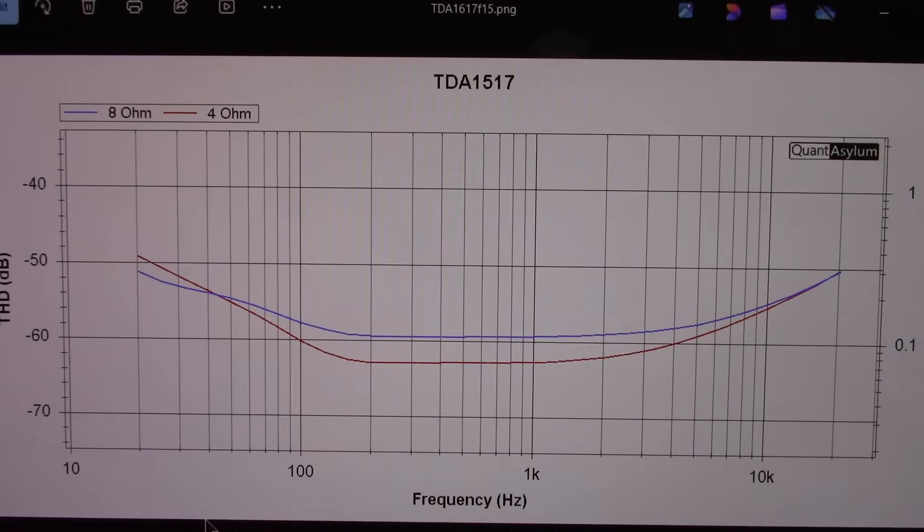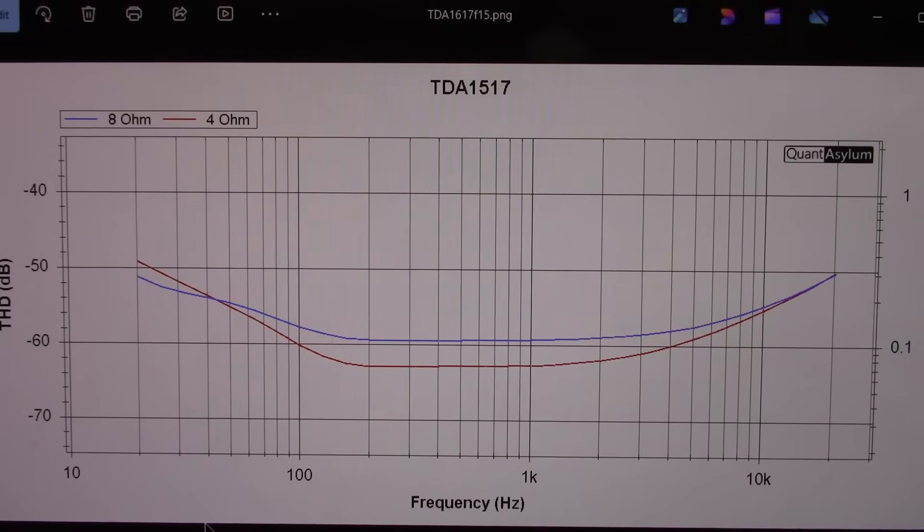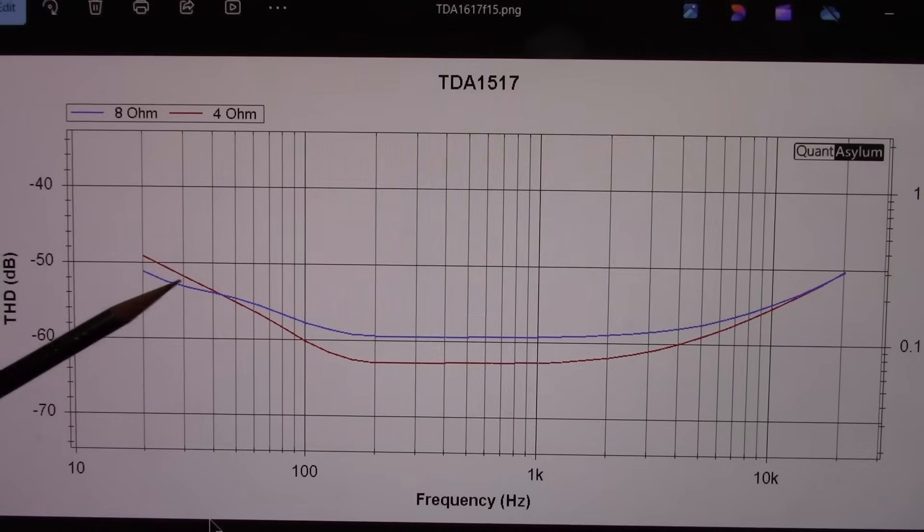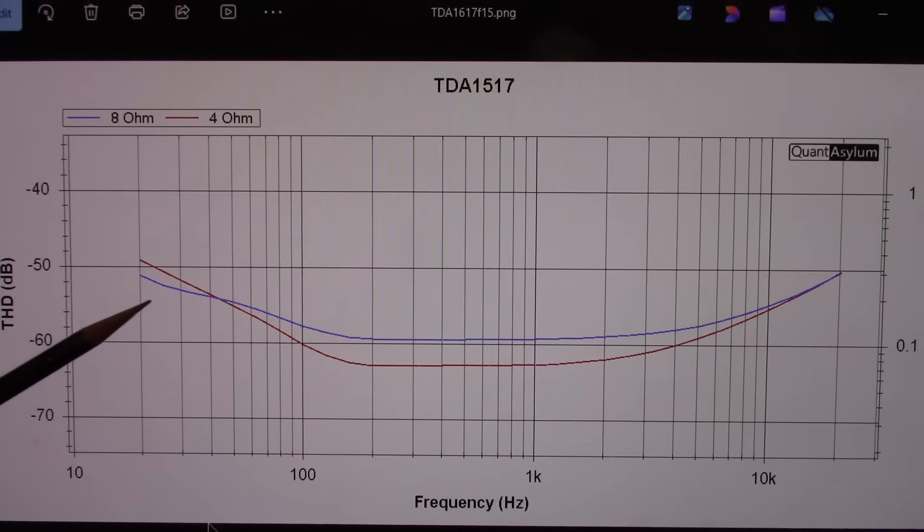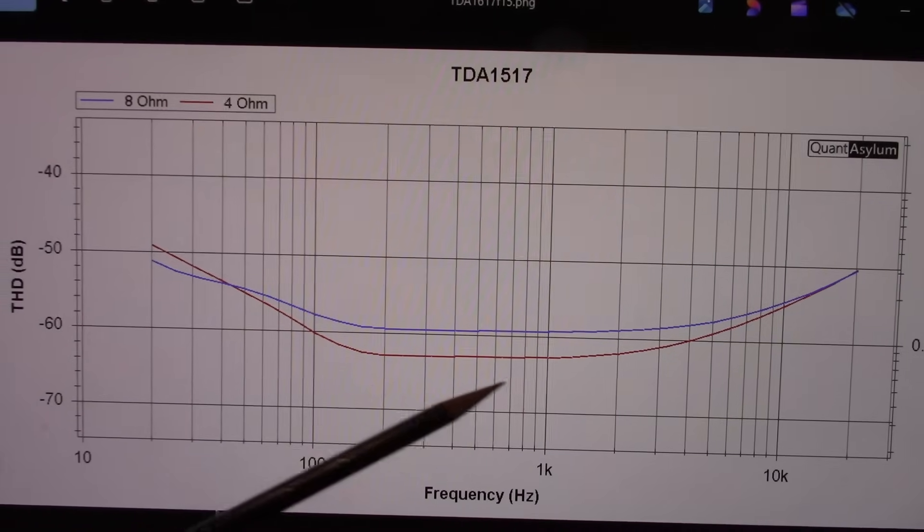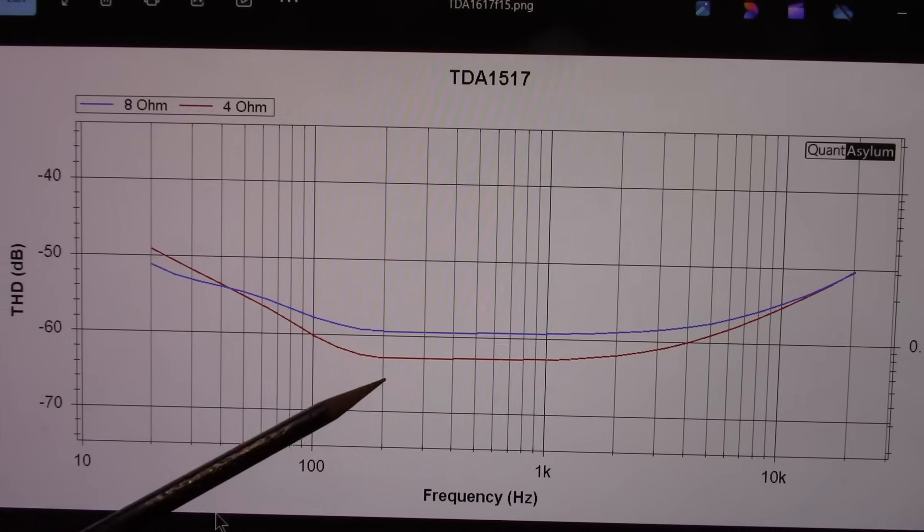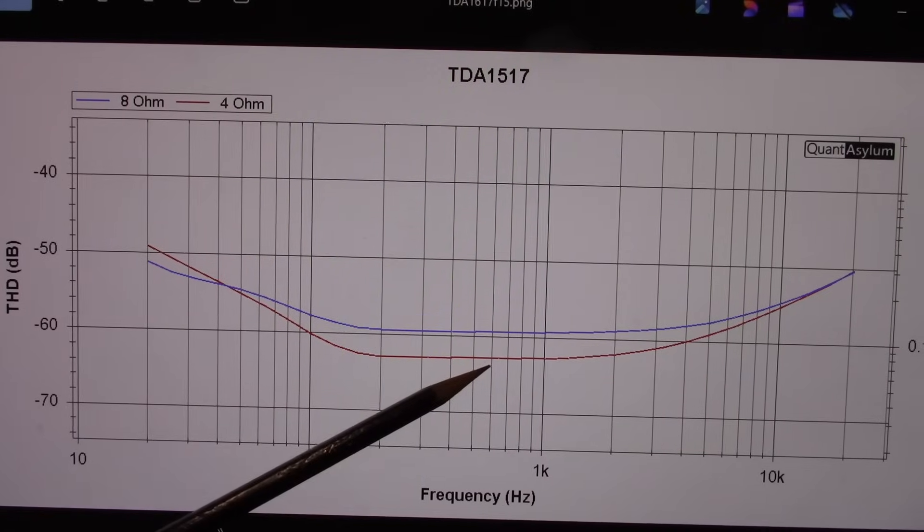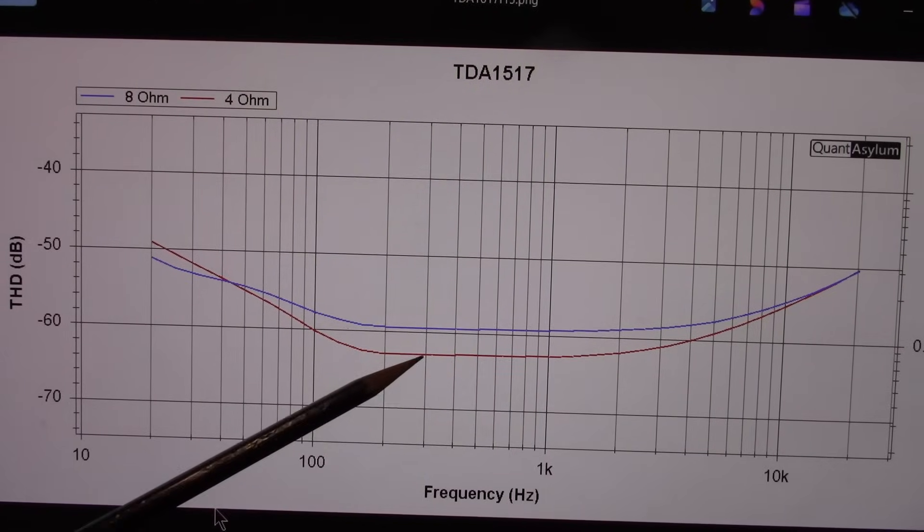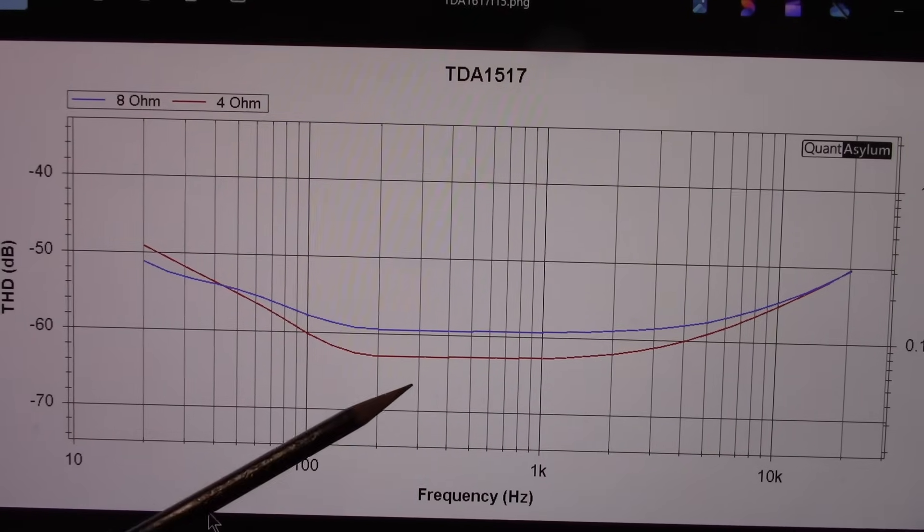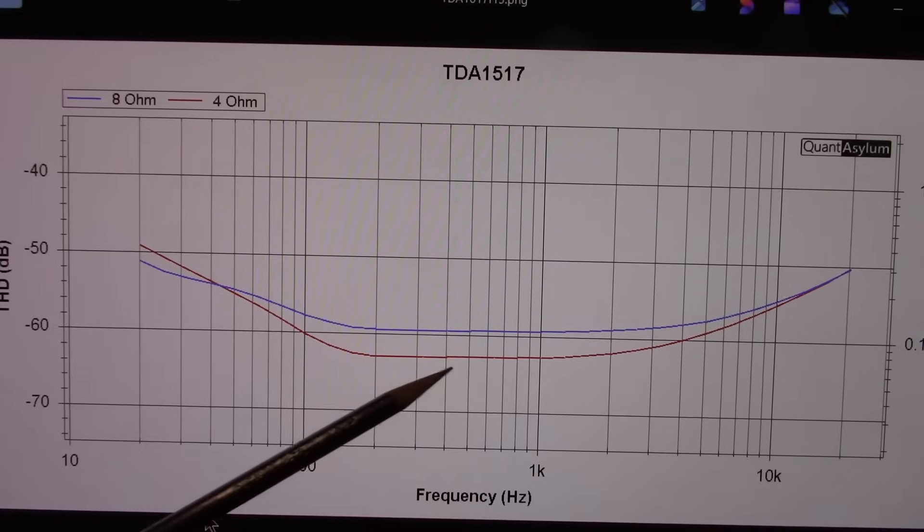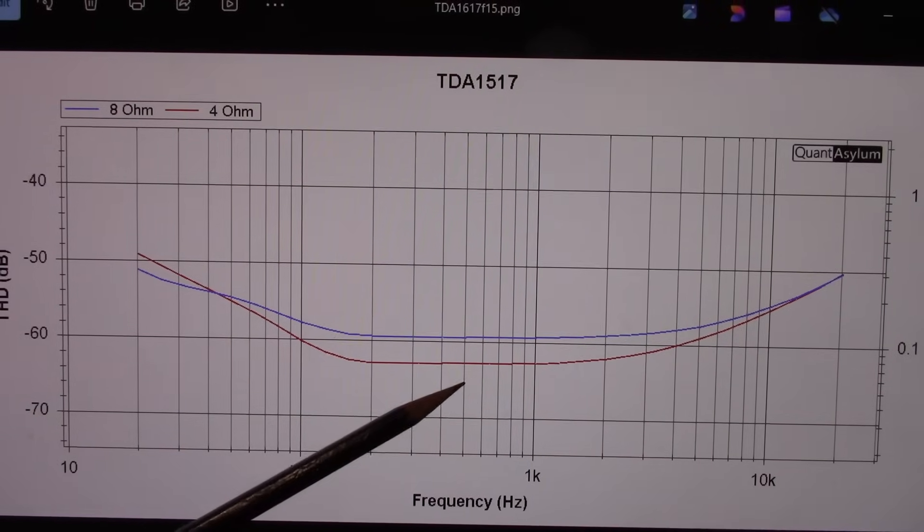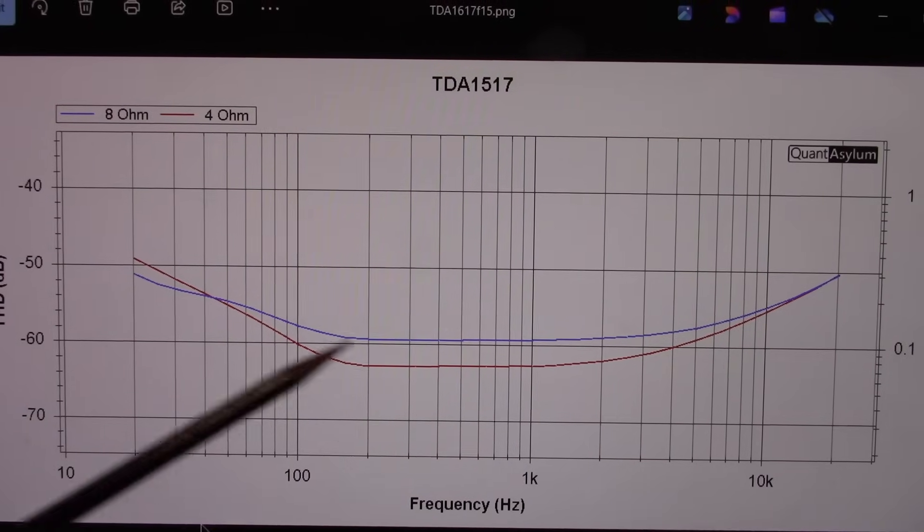Frequency versus distortion. 4 and 8 ohms again. I measured at 1 watt. So that's why I mentioned that before. That's why the 4 ohms was showing lower because they kind of invert around 1 watt.